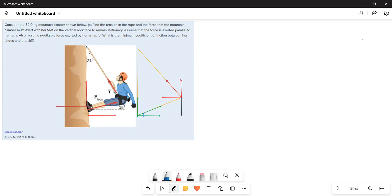The rope is making an angle of 31 degrees with the mountain, so this is the 31 degrees and here is the tension force acting at an angle of 31 degrees. As the tension force is making an angle, we have to resolve the tension force into components — Y component and X component.